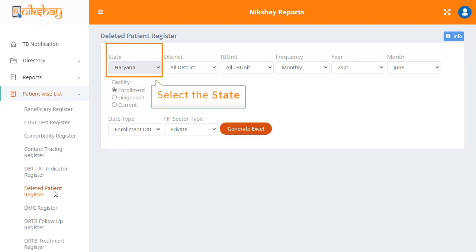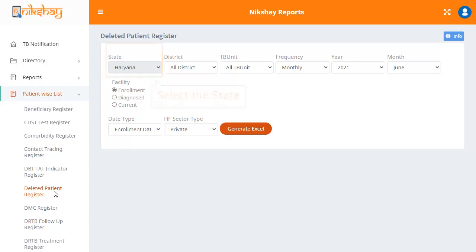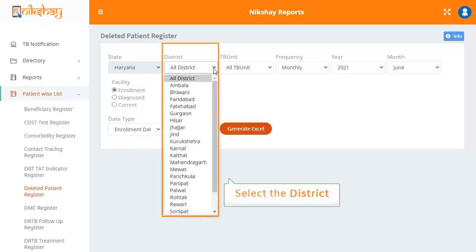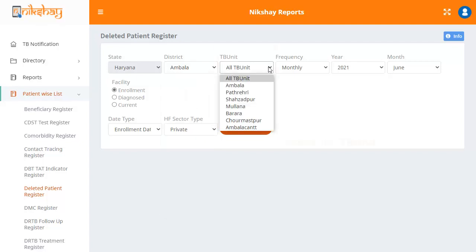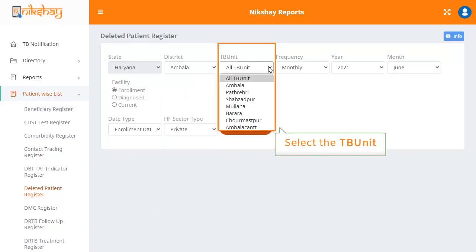Click on the drop down for state and select the state of your choice. In this case, let us select Haryana. The next step is to select the district. In the drop down for TB unit, you can either select any one unit or select the option of all TB unit.